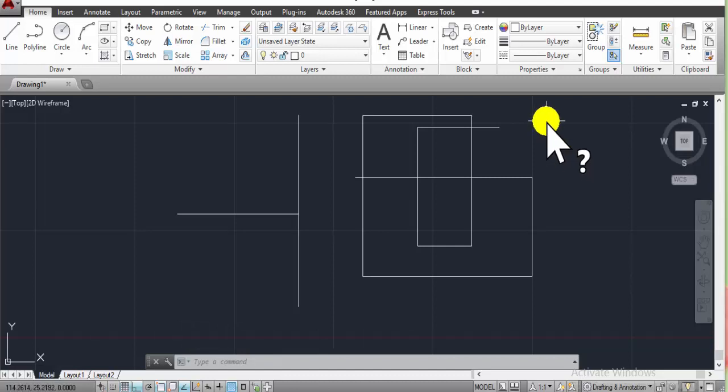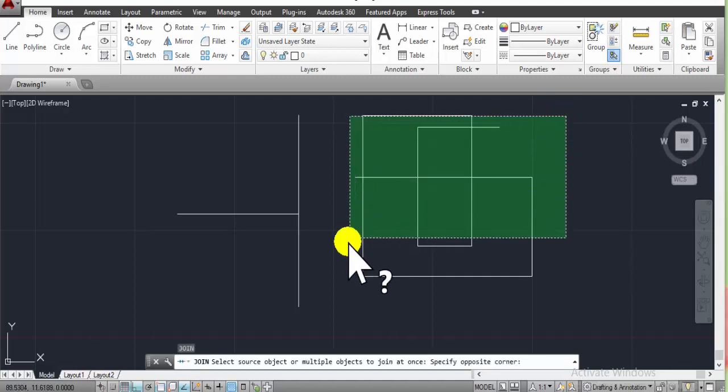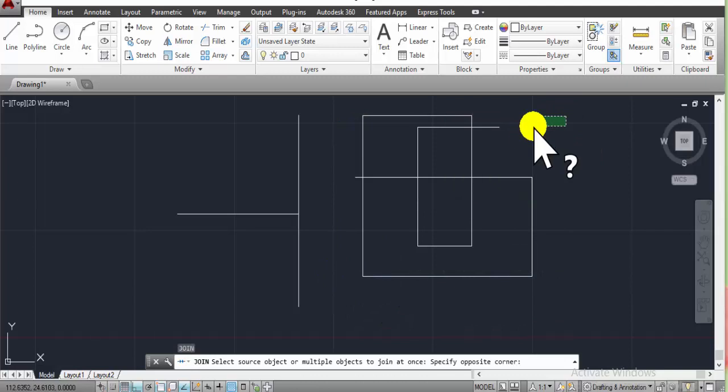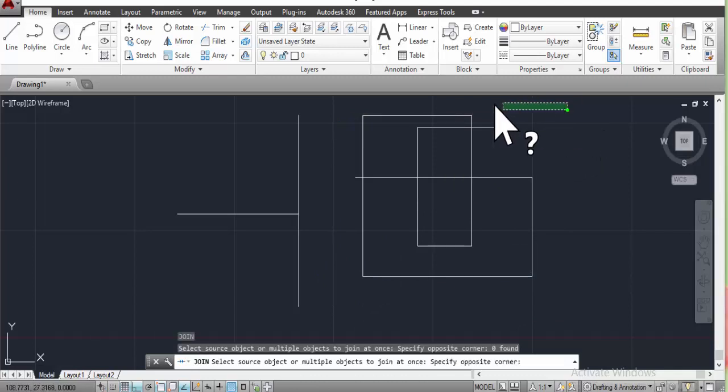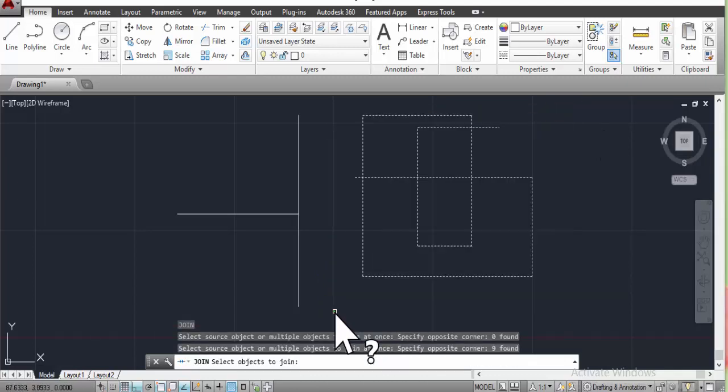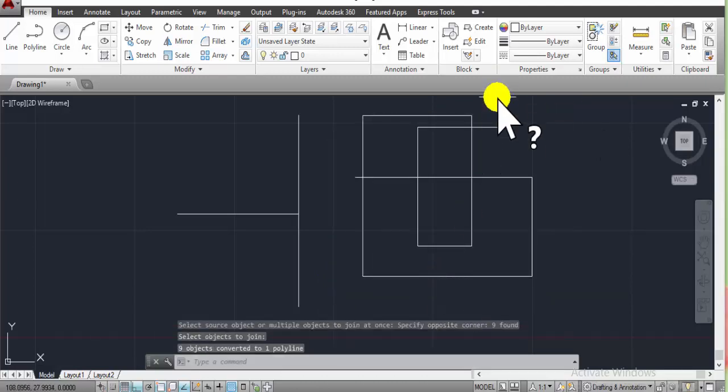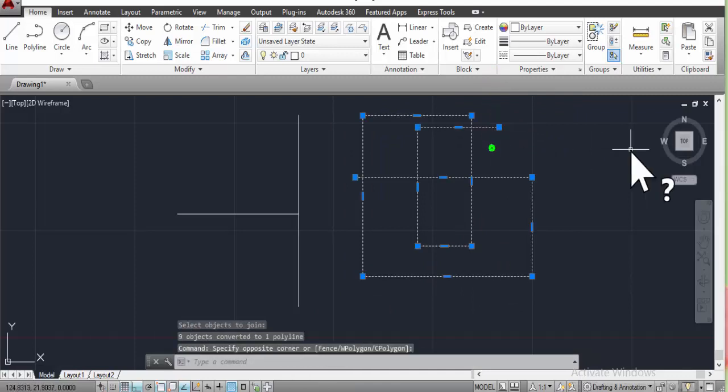For this, you select the full object. And then you can select it. This is the choice.